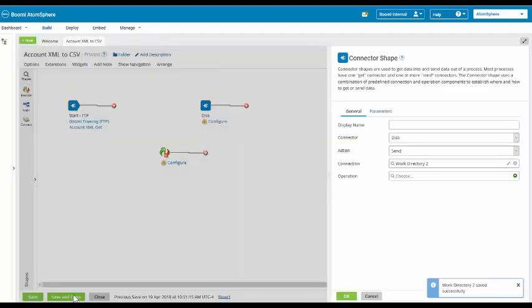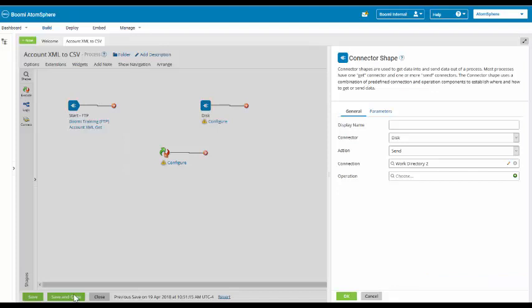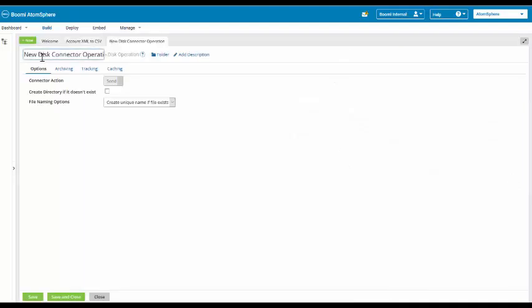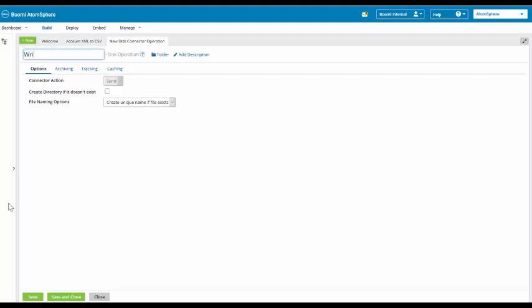And we have completed exercise number five. We have access to our disk connection. Moving on to exercise number six. We're going to come over here to the operation and we're going to select new. For the name, we're going to change the name to be write unique. Do we want to create a directory if it doesn't exist? We do. So we're going to check the box.